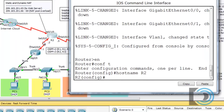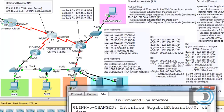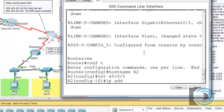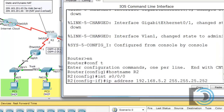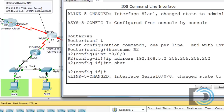I'll configure serial 0/0/0 first. R1 was the DCE with the clock, so this is a DTE interface on serial 0/0/0. The IP address is 192.168.5.2/30, as shown on the topology diagram. I'll configure that now: interface serial 0/0/0, IP address 192.168.5.2 with the /30 subnet mask. Then no shut — the interface changed state to up, so that's good.